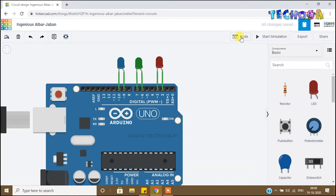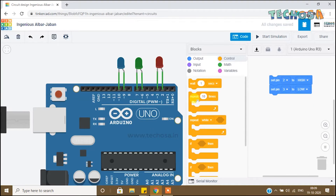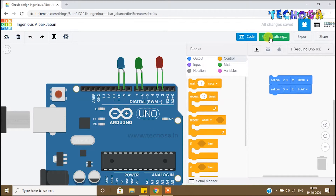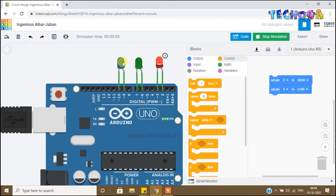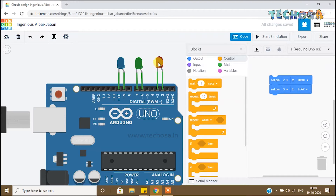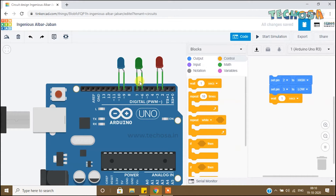Click on code. You can see some blocks here — remove those. We have to program to make the red LED on. We already have that program. Now let's program to make the green and blue LEDs on. After the red LED on condition, we just need to wait for one second. Select the 'Wait 1 second' block and place it. To make the green LED on, we should make D6 high and D7 low.